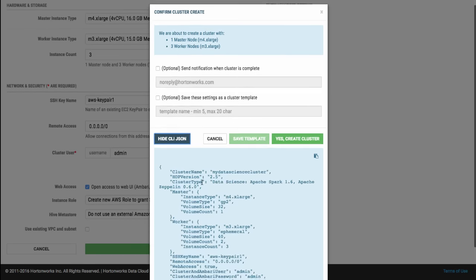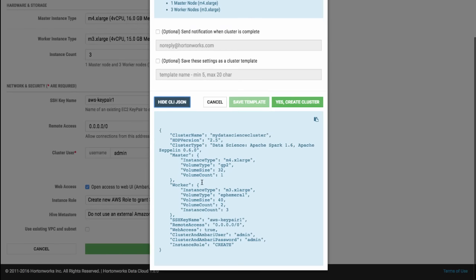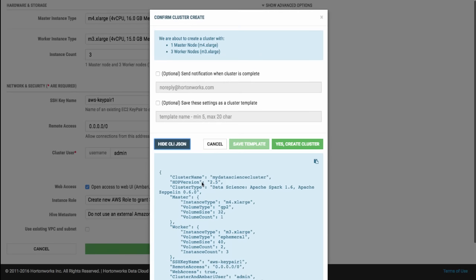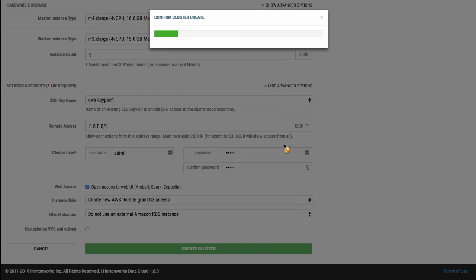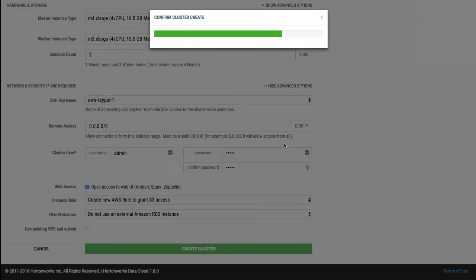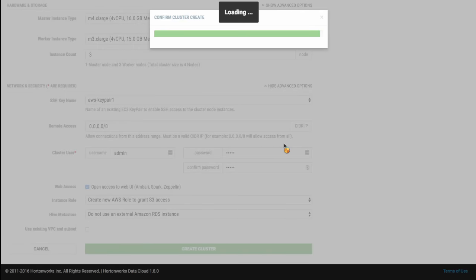And in just a short while, your cluster will be ready to use. I should highlight, all of these controls are available from an easy to use command line interface that will make automating the cluster creation process a breeze.